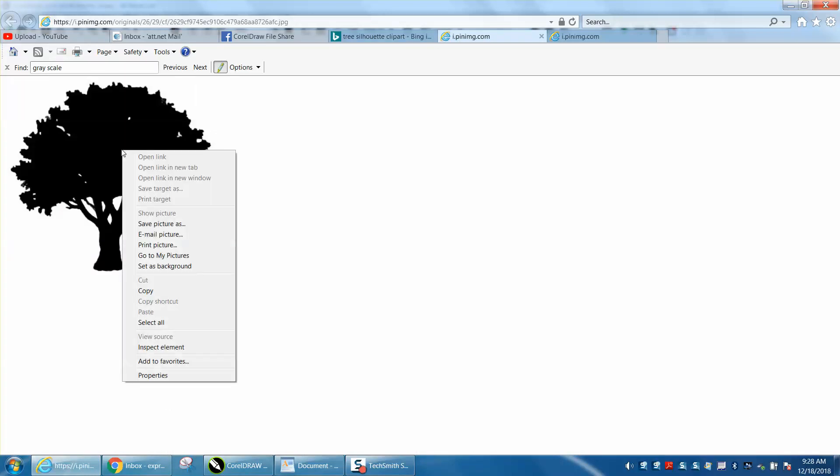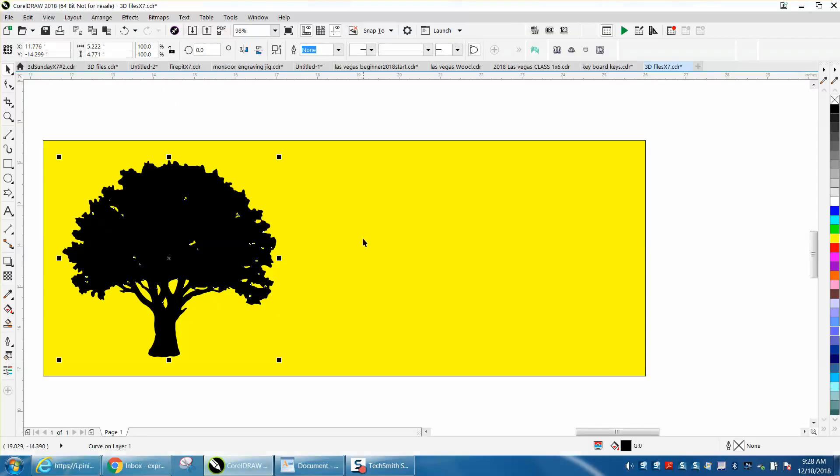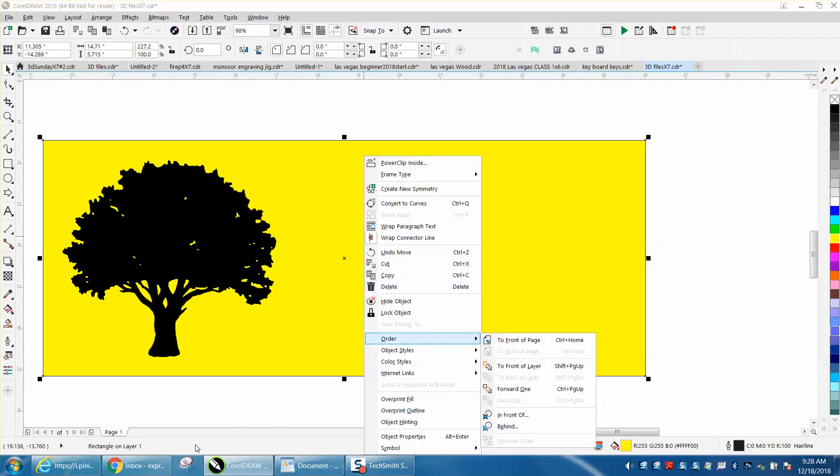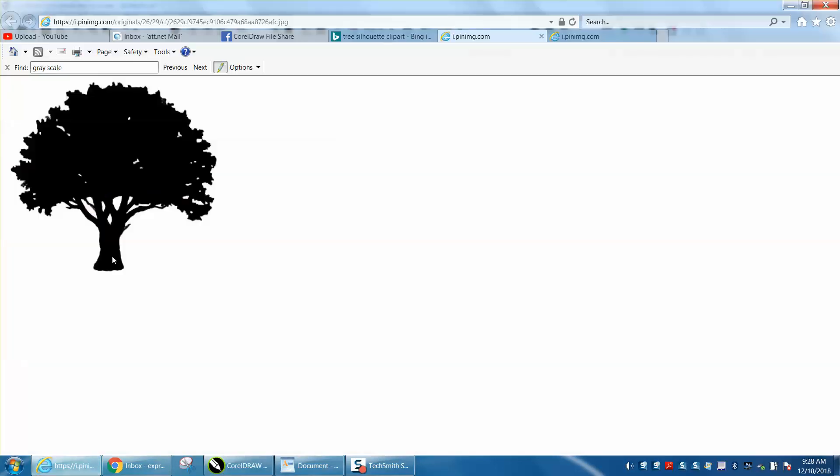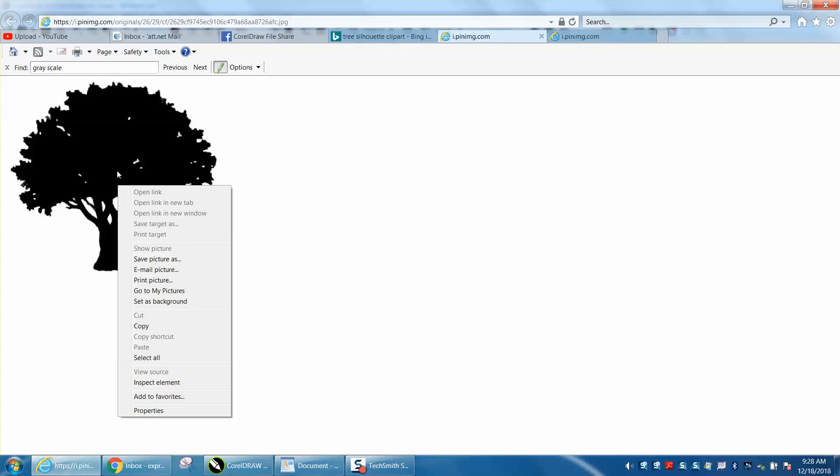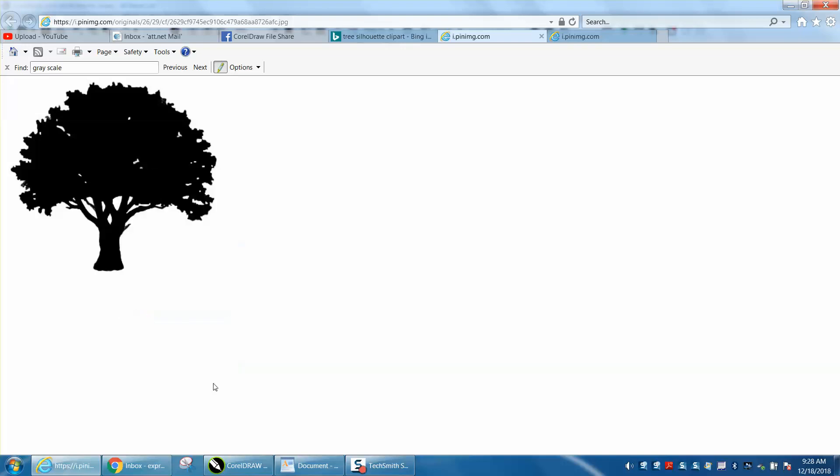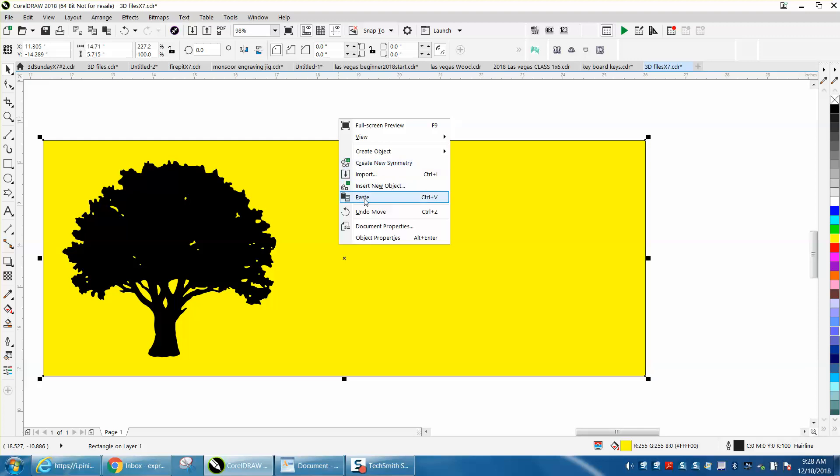Right click, copy, go to CorelDraw, right click. I must not have copied it good, let's go back to that. Right click, copy, go to Corel, right click, paste.